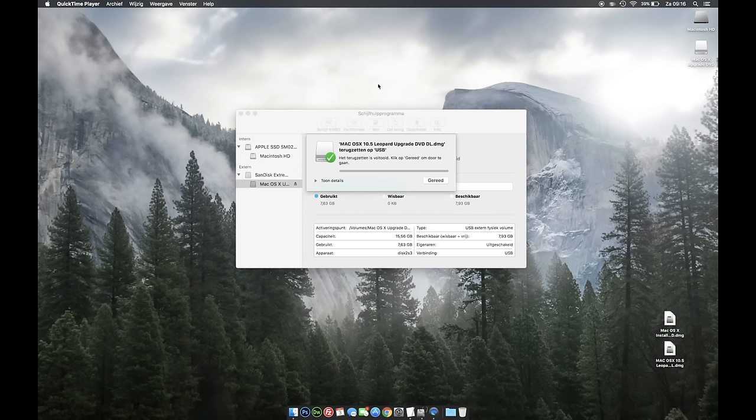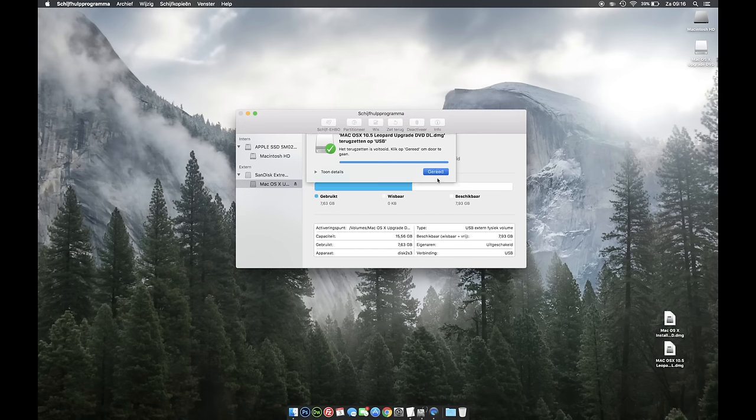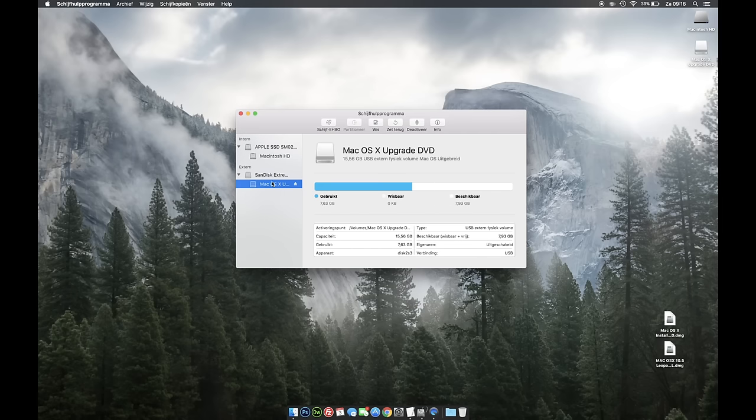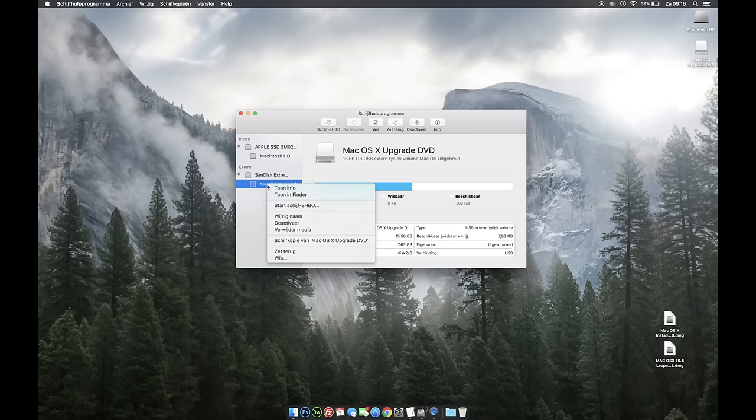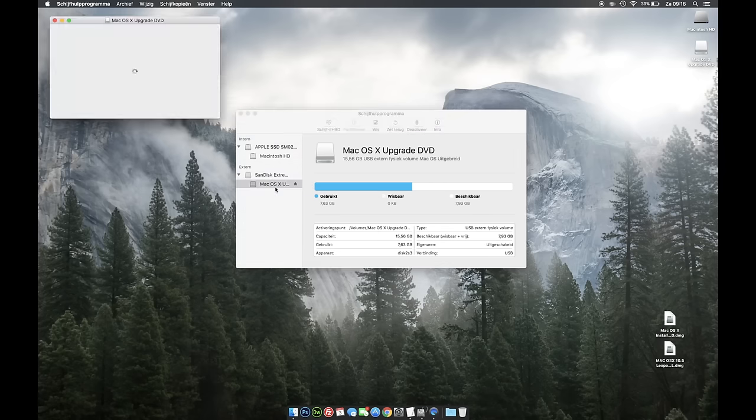Okay guys, as you can see the restoring has been finished. I'm going to click Done. First thing before you're going to eject the drive is you're going to need to do this. You're going to select the partition you just created. I'm going to press right mouse. Show Info.